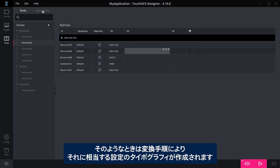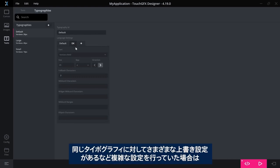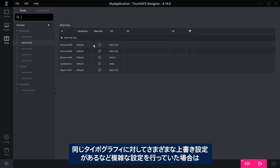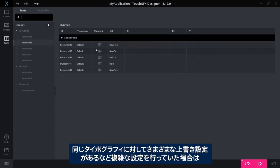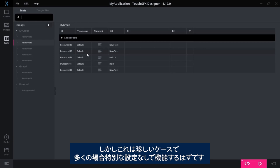Then the conversion step will create a typography that has a setting that matches, and if you have done very complex things as having different override settings for the same typography, it will create multiple typographies to match this. But this will be very rare and it should work just out of the box.